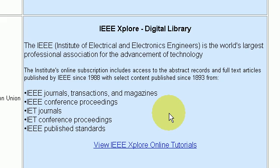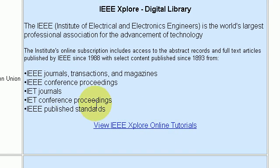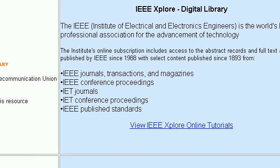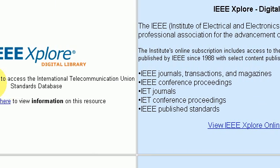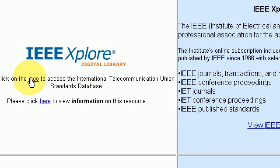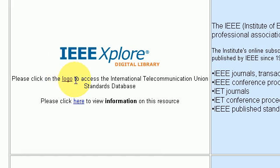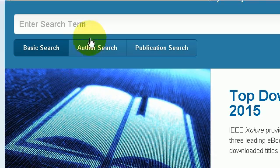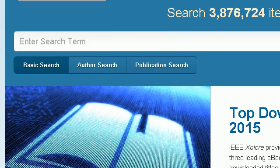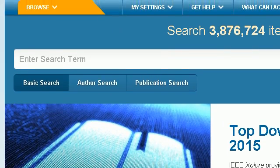I'm inside the online CIT library. If I click on log on over here and press log on, you might be asked to enter your details. Just enter your student number and password and here we are inside the website.